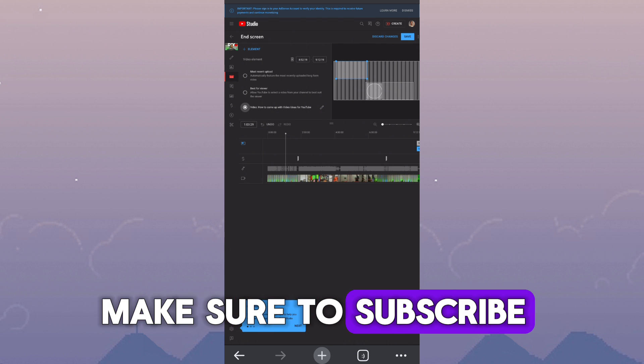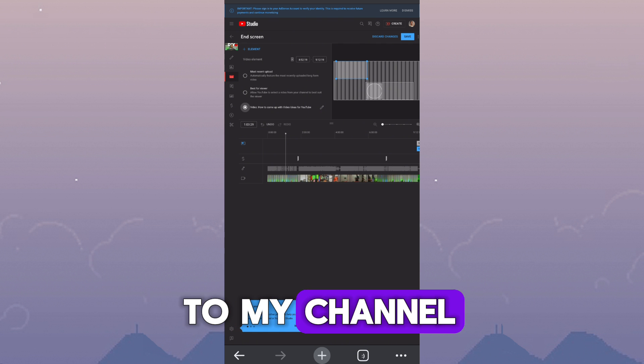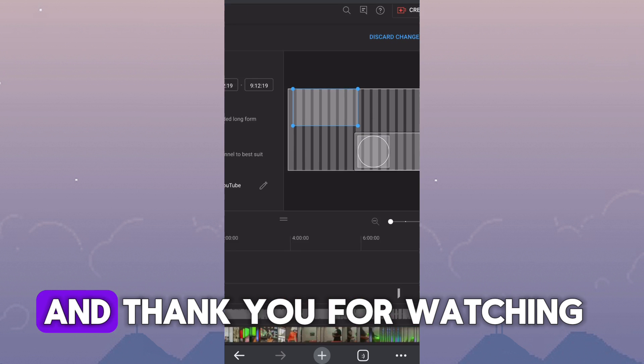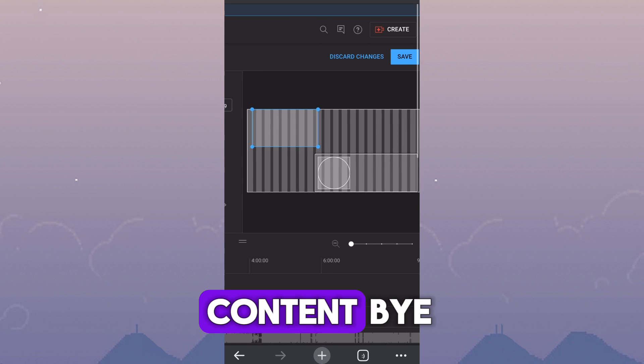Make sure to subscribe to my channel. My name is Fever Matthew and thank you for watching. See you in my next content. Bye!